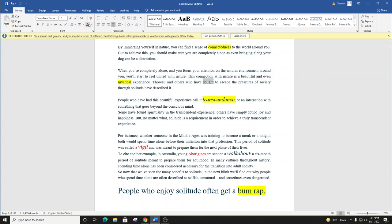People who have had this beautiful experience call it transcendence, or an interaction with something that goes beyond the conscious mind. Some have found spirituality in the transcendent experience. Others have simply found joy and happiness. But no matter what, solitude is a requirement in order to achieve a truly transcendent experience.